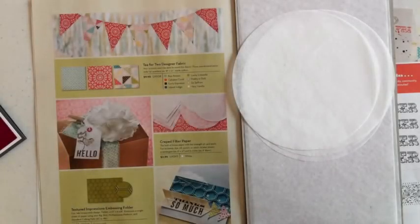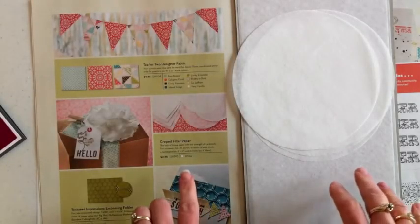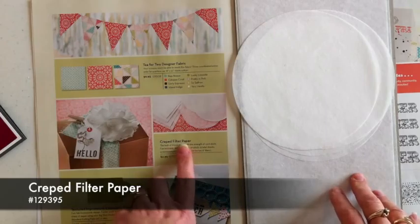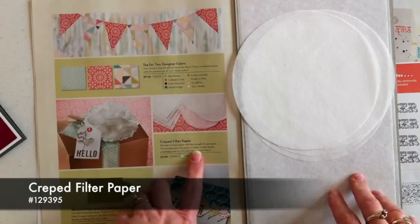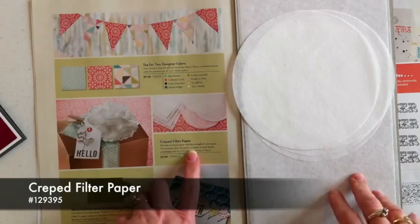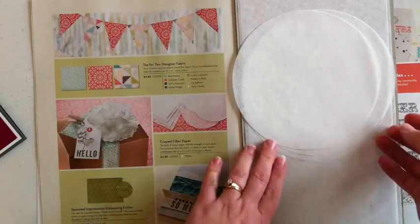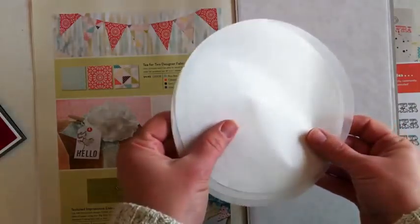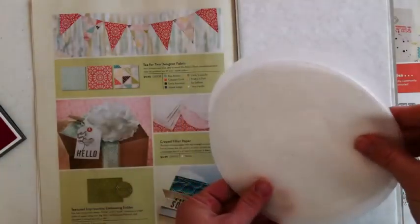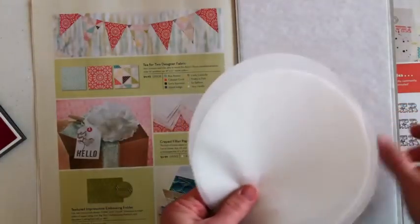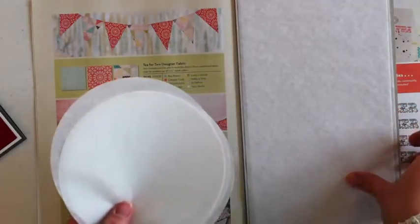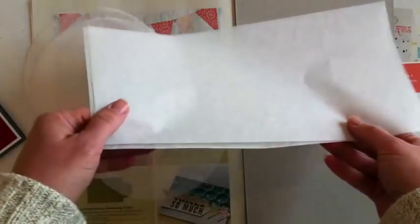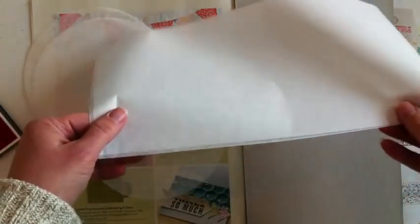The project I have to share with you today is just really fun. I'm going to use our new crepe filter paper out of the spring catalog. There are eight circles like this, about six inches in diameter, and four rectangular pieces that are each about six by 12 inches.